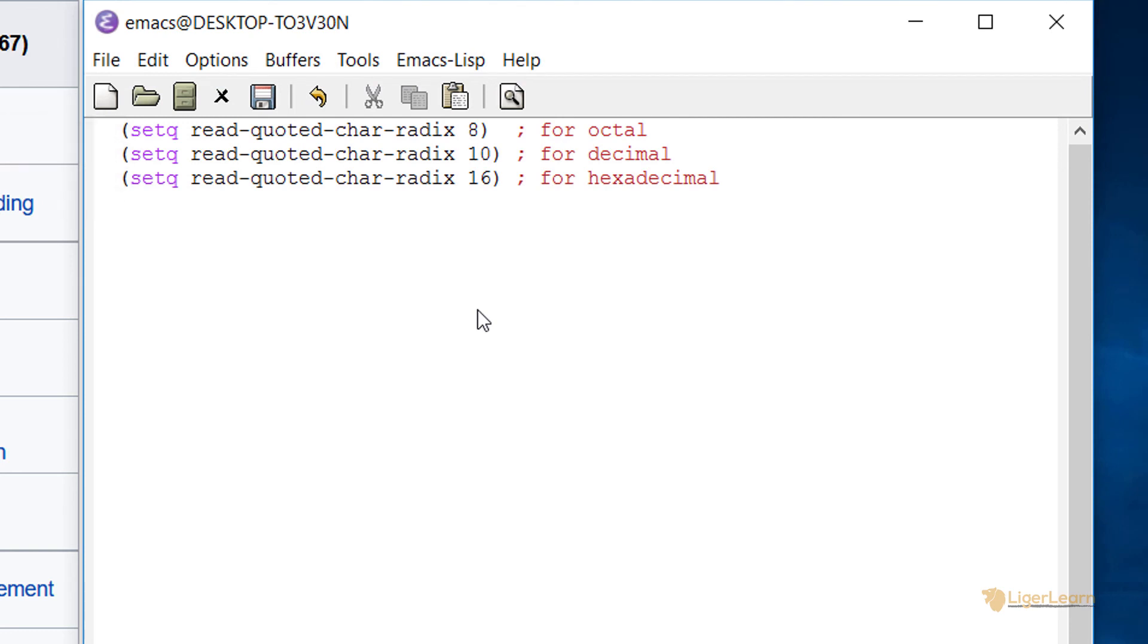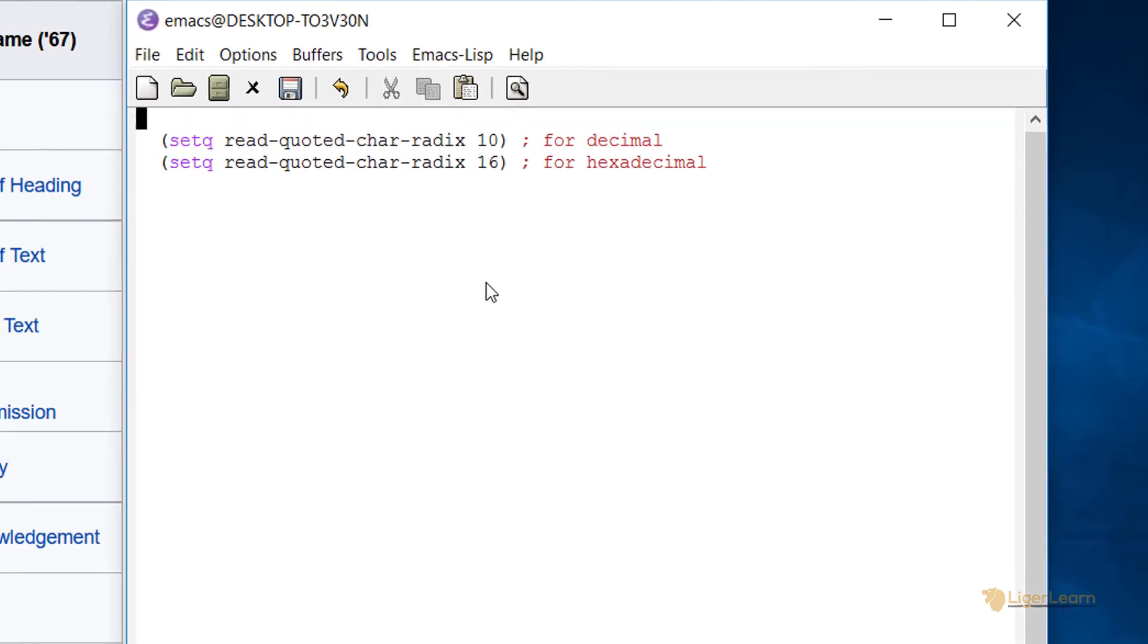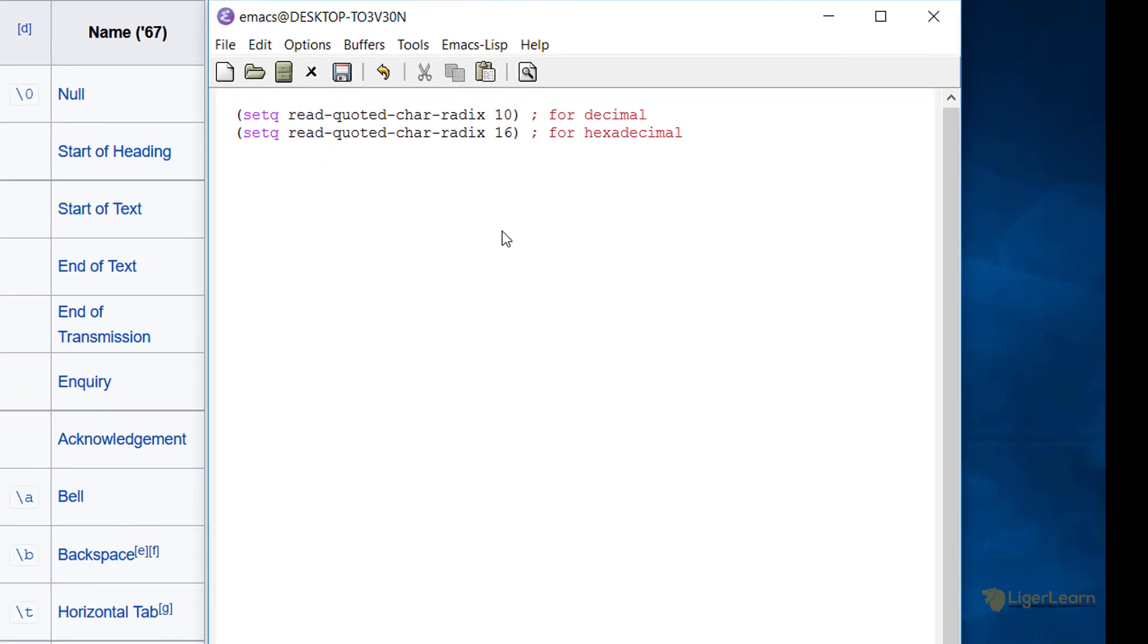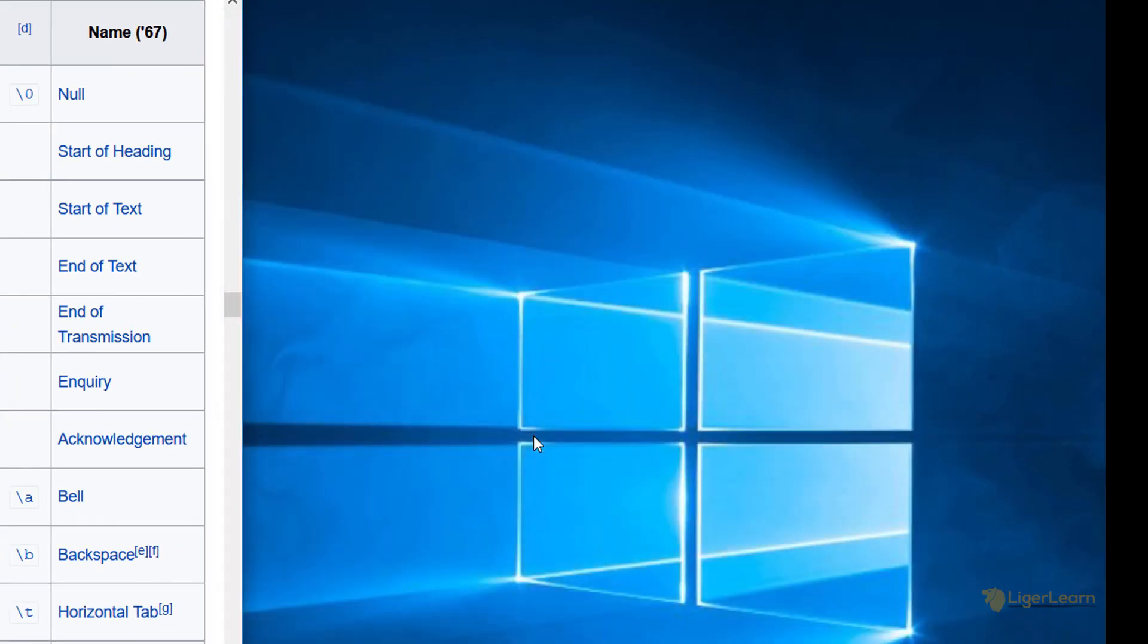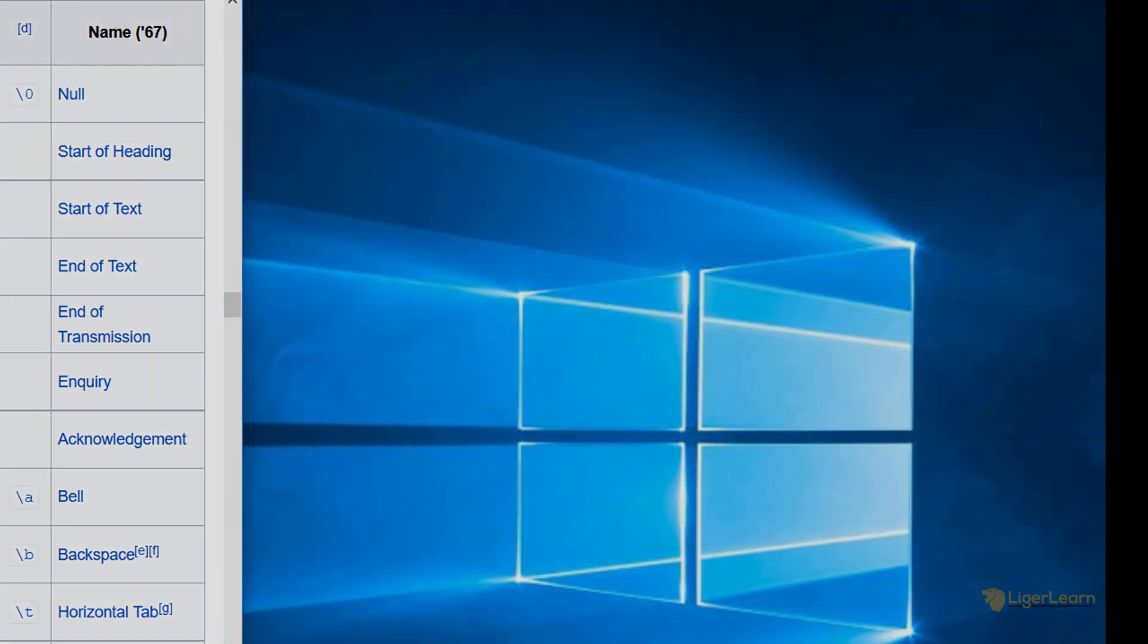Since I want decimal, I'm just going to delete the other lines and close and save the file. Now, whenever you open Emacs, the radix will be set to 10.